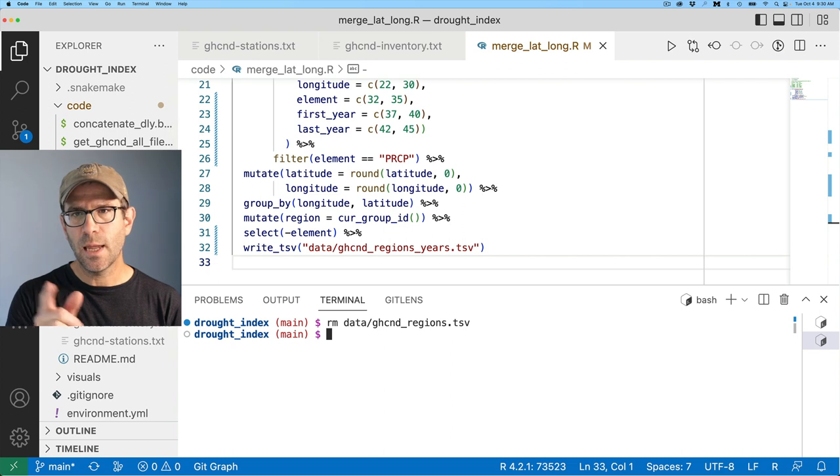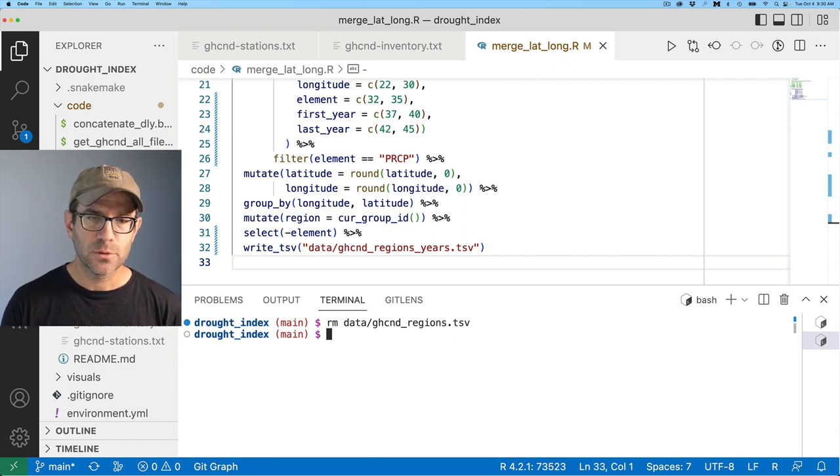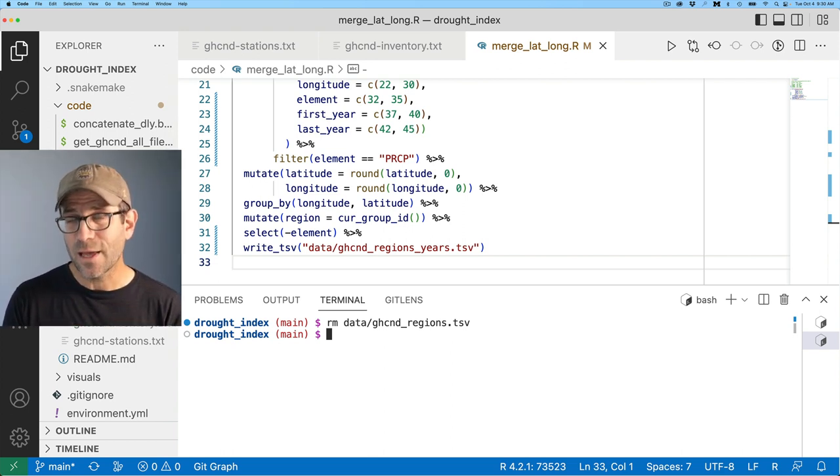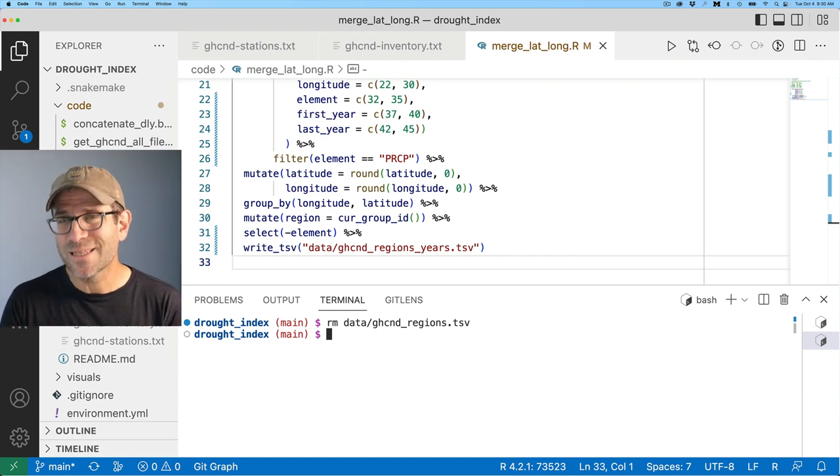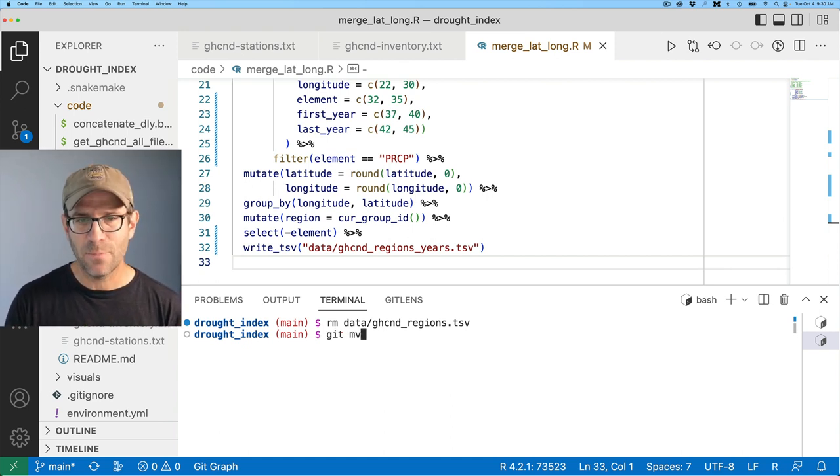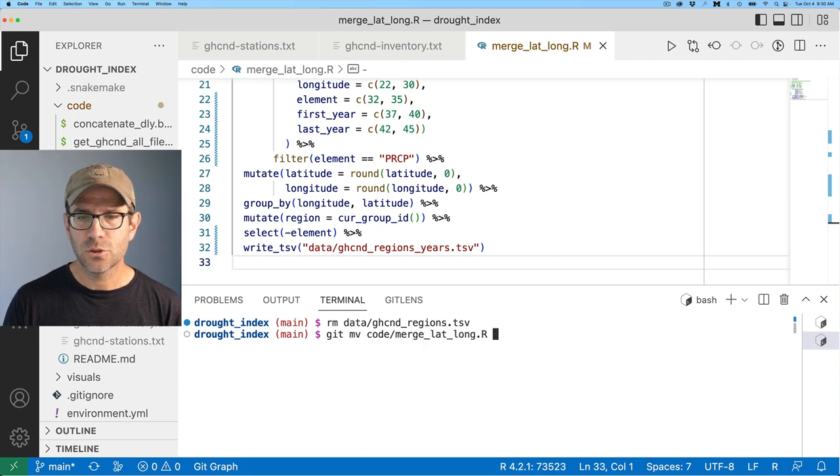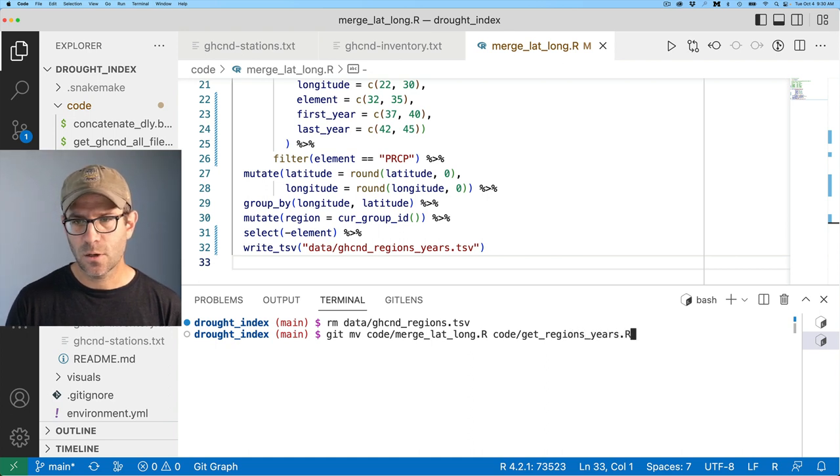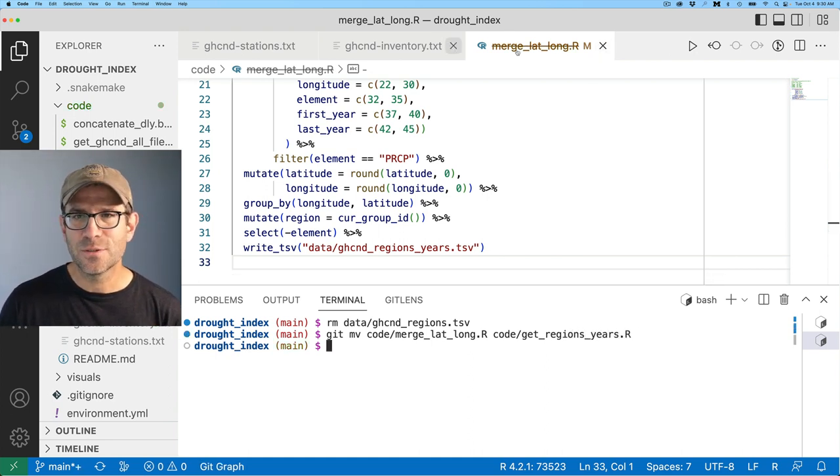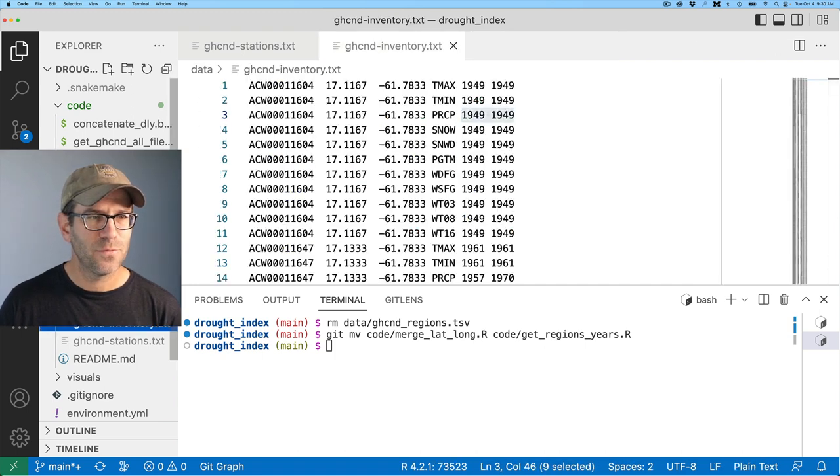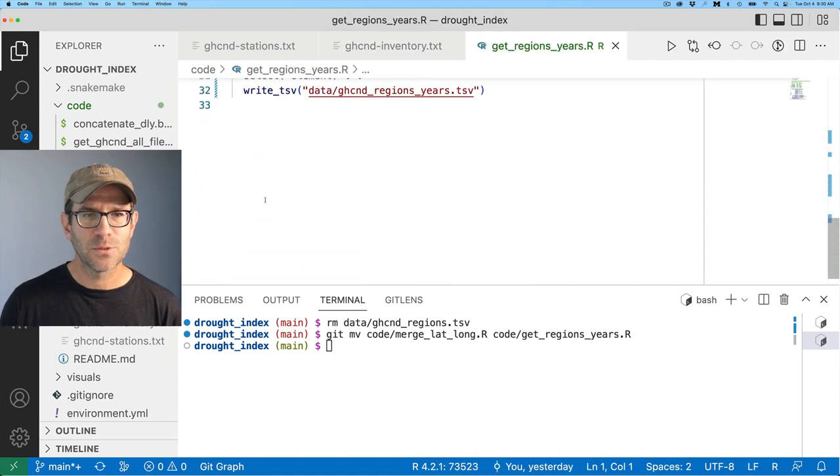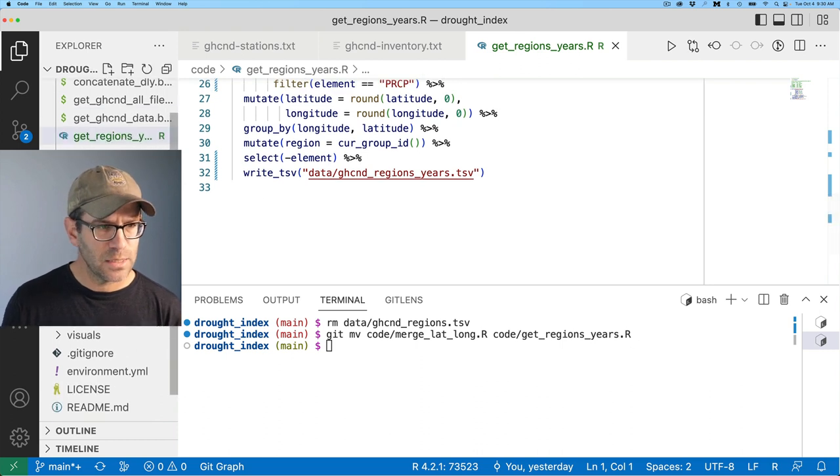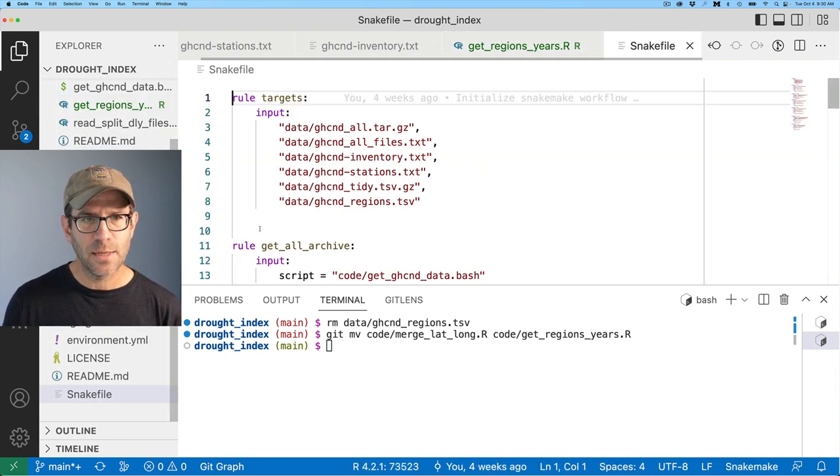I also want to rename my merge lat long dot R script. So to do that in a way that works nicely with Git, I'll do Git MV code merge lat long to code forward slash get regions years dot R. So now I'll go ahead and close this R script because you see that VS code has struck through that. I'm going to remove that, fire that back up. And so we've got the code that we just modified.